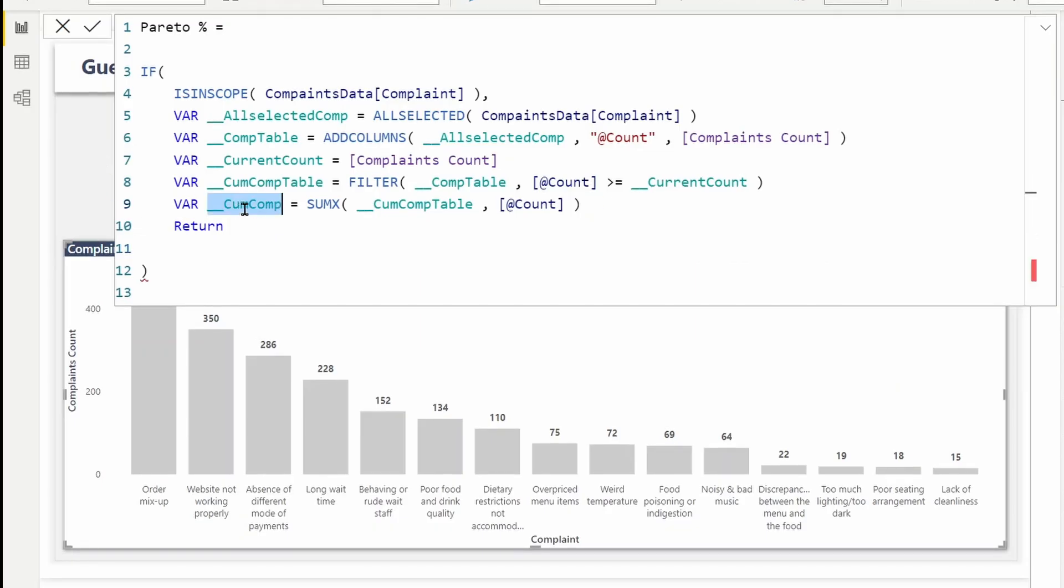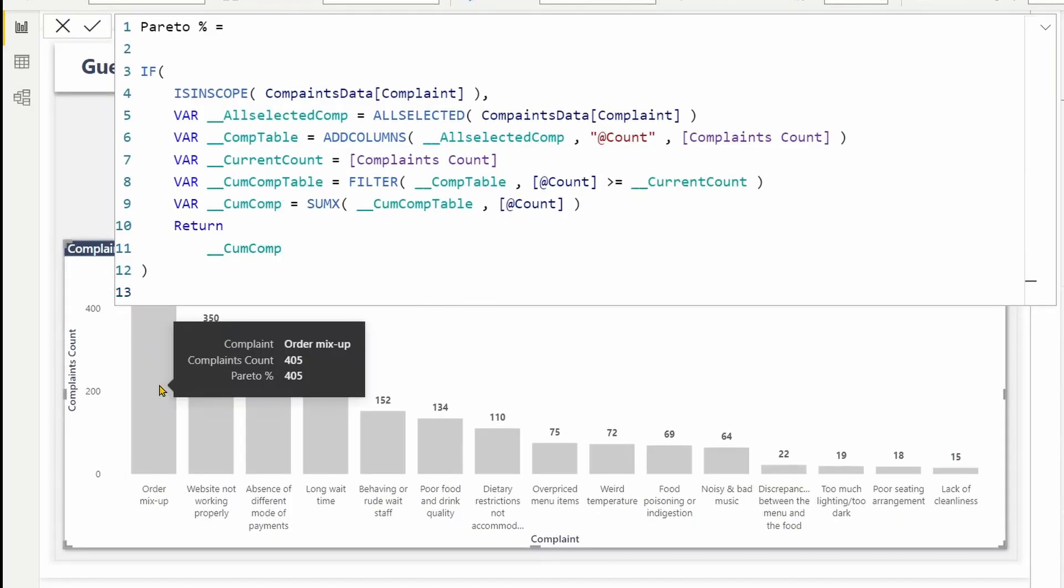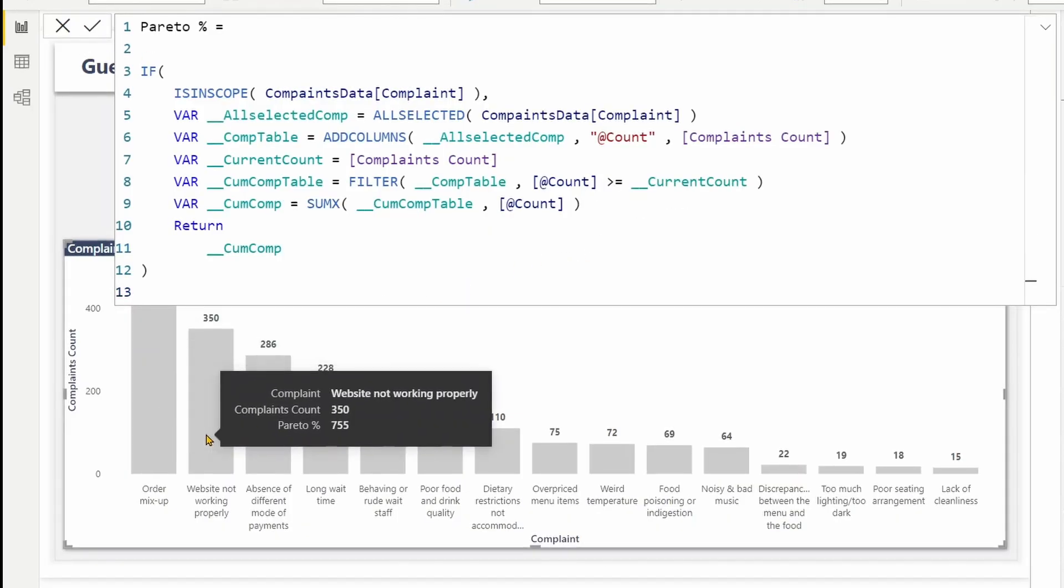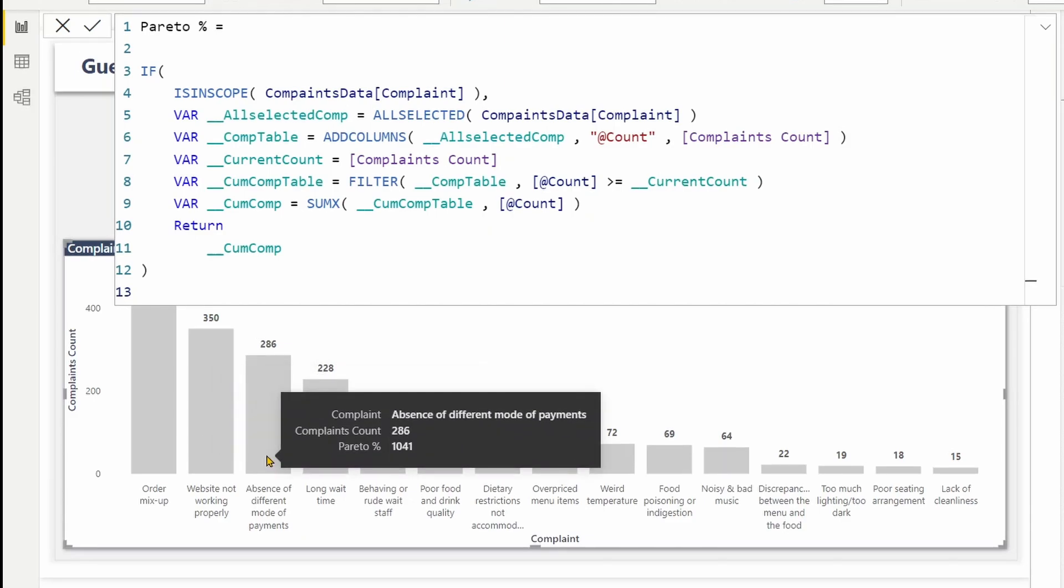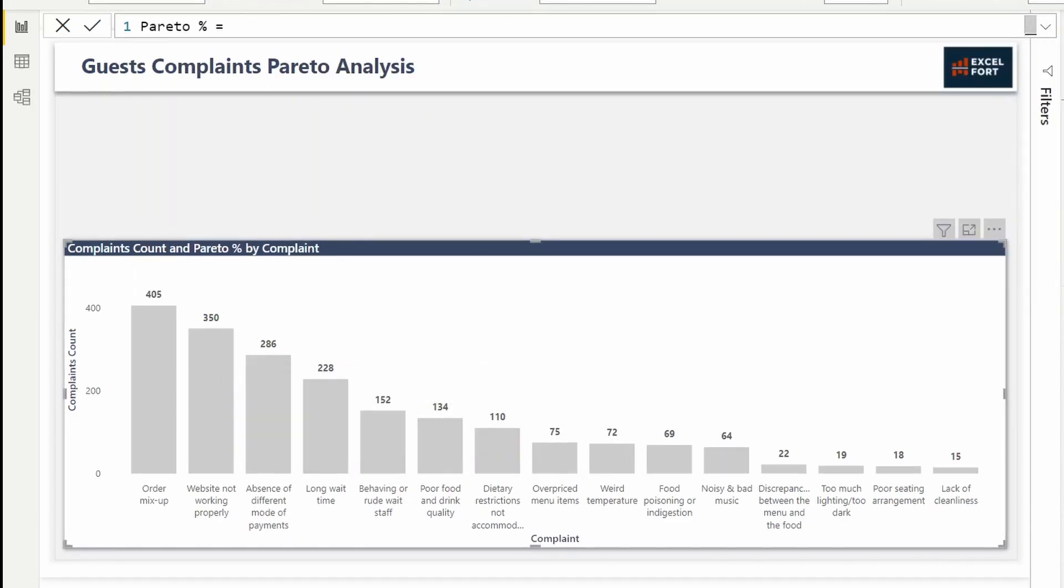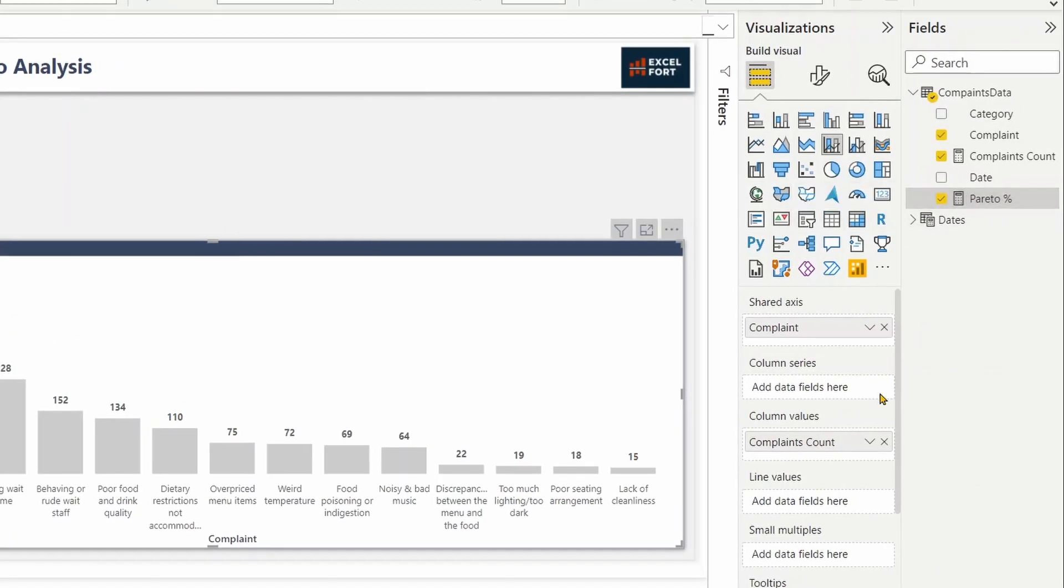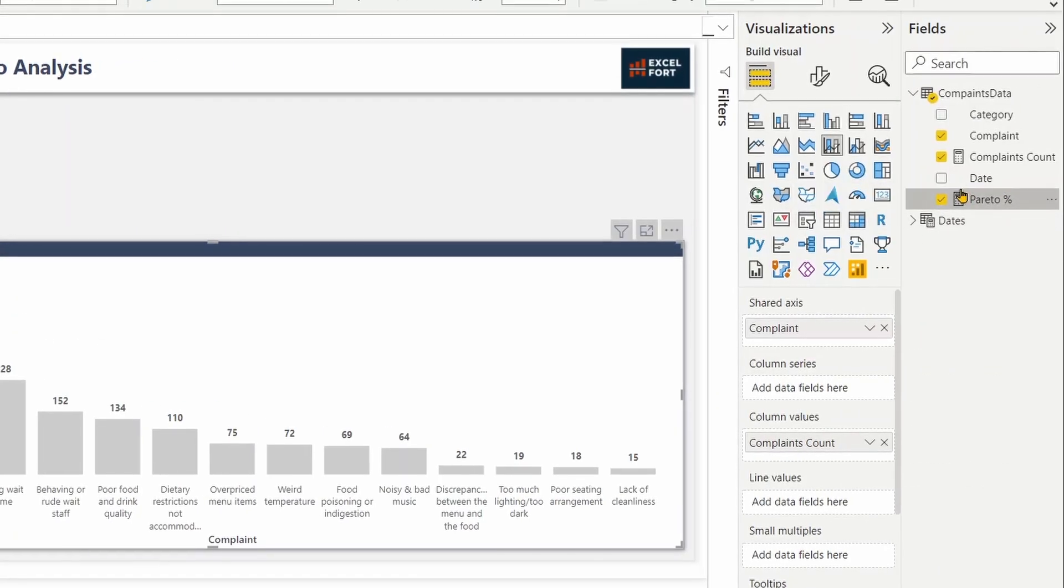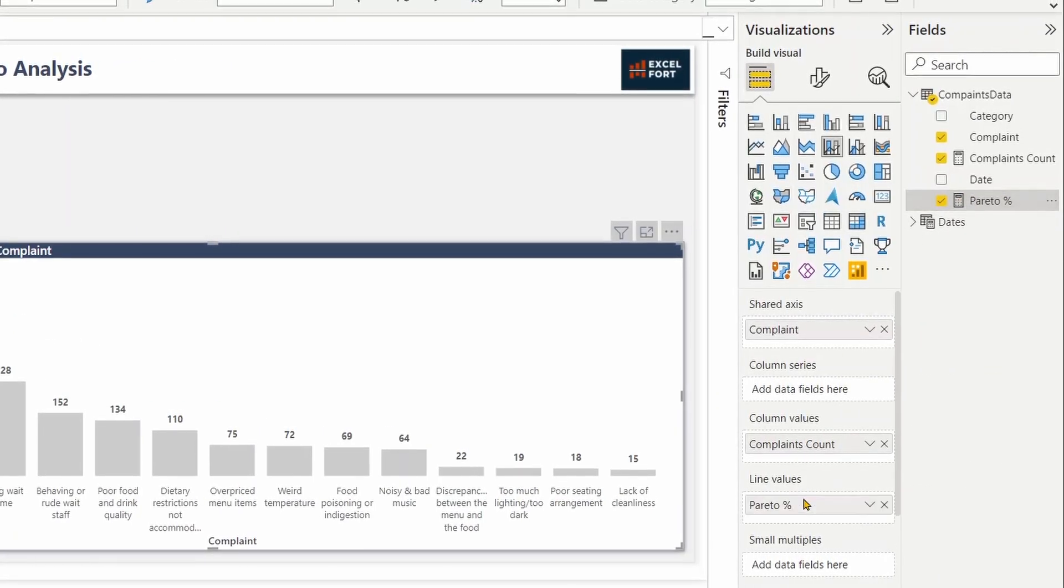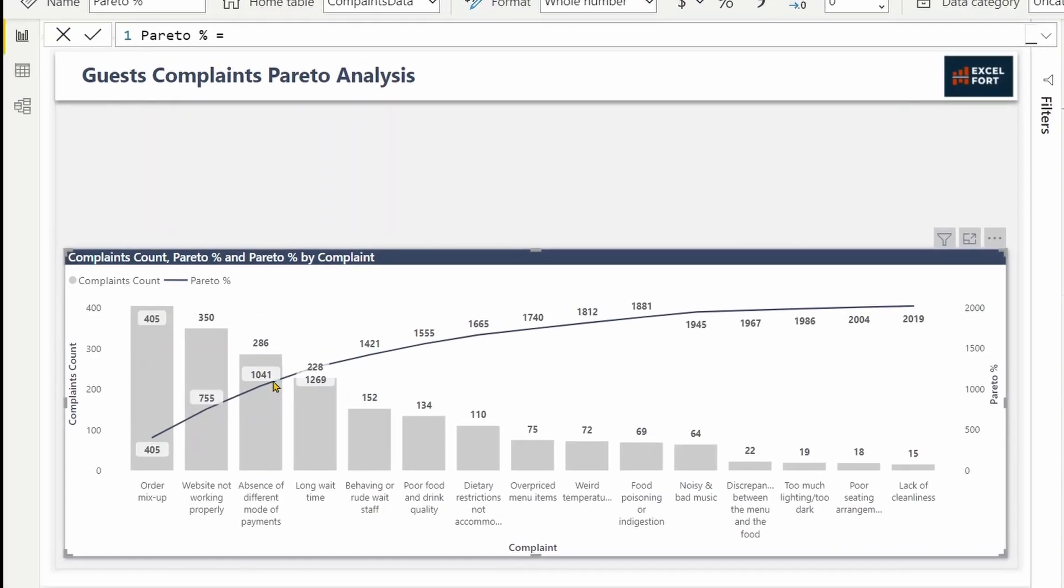Let's confirm the measure and check if we are getting the cumulative count. 405 plus 350 equals 755 and 1041. So now we can simply drag this to our line and visualize it, right? So we get the cumulative count, right? It nicely forms a line chart over here.